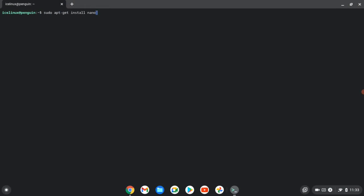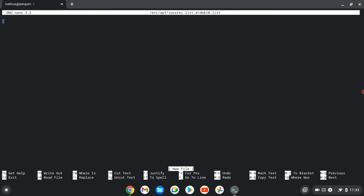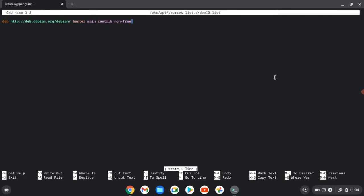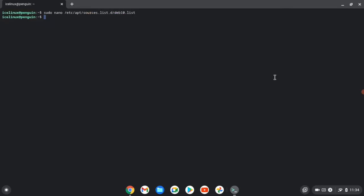Then let's again create this repository. Okay, after opening this file, paste the line that we copied in the browser. Press Ctrl+S to save and Ctrl+X to exit. Then we need to disable the official repository of Chrome OS.